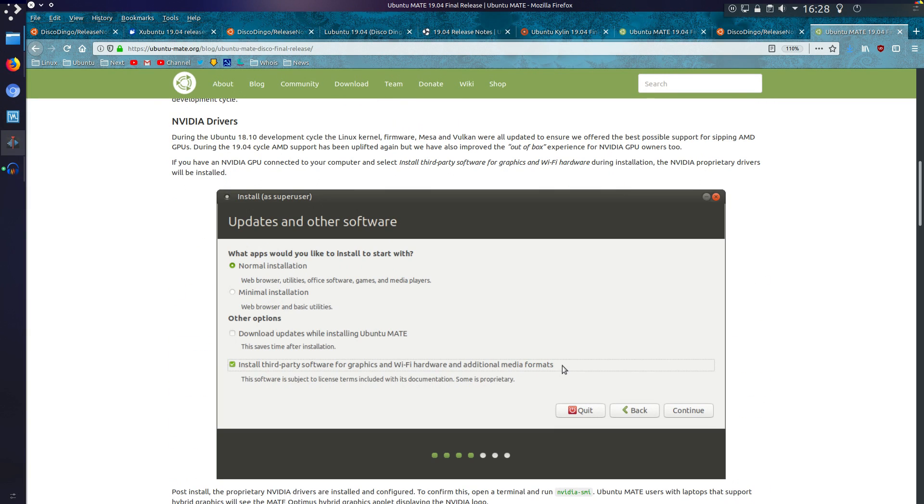There is a change on the driver installer. It is more intelligent now on the NVIDIA drivers, so if you've got an older card, it will choose the older 390 drivers, and if you've got a newer card, it will choose the newer 418 drivers. Or 418 at the time of recording.